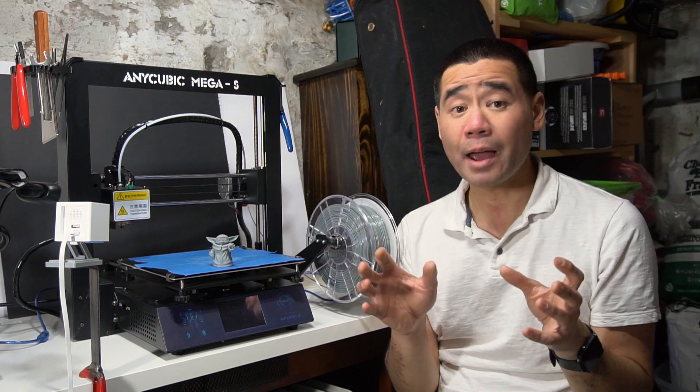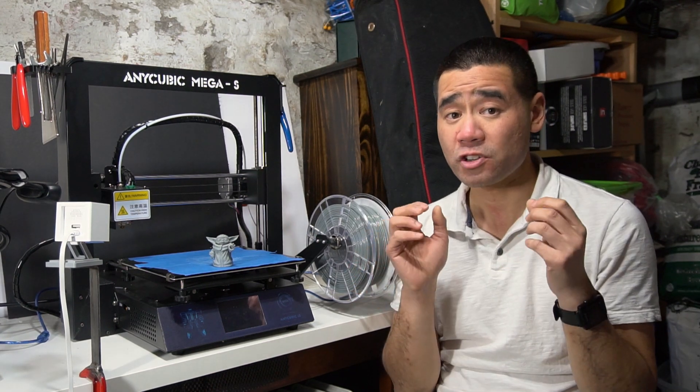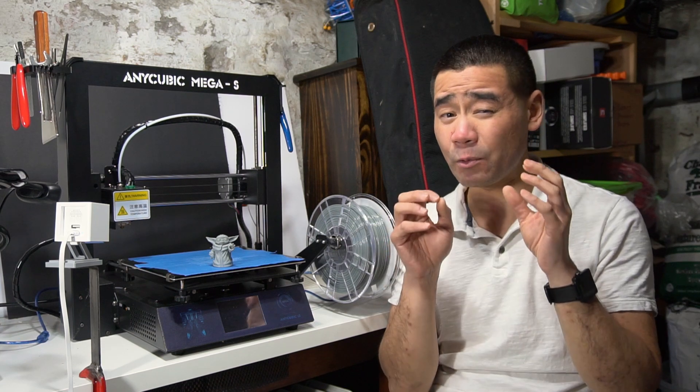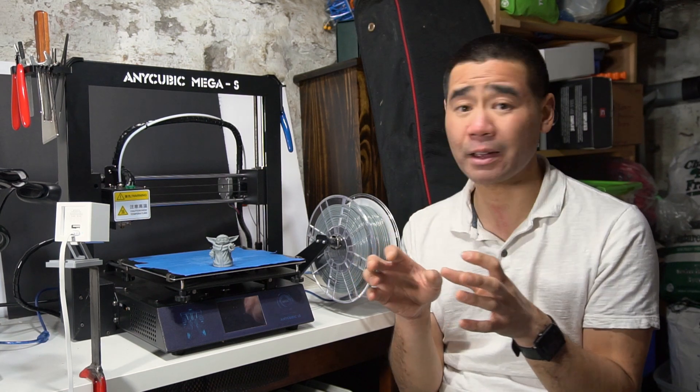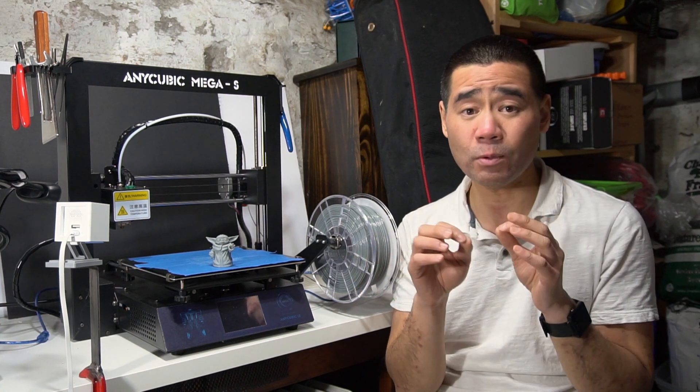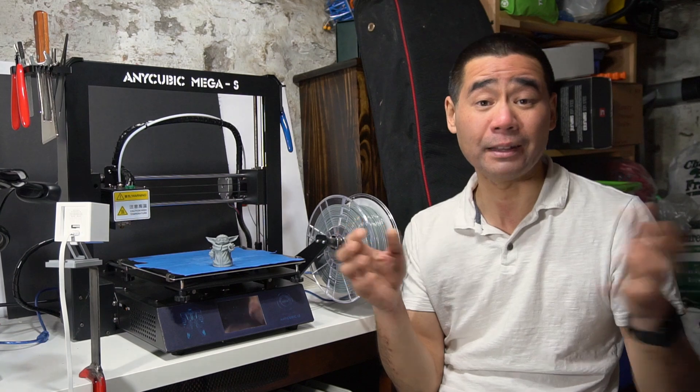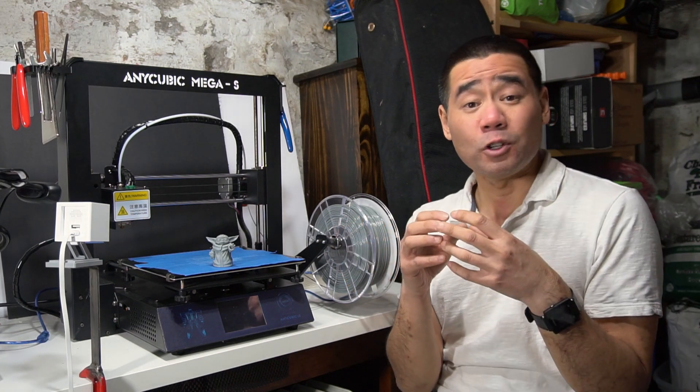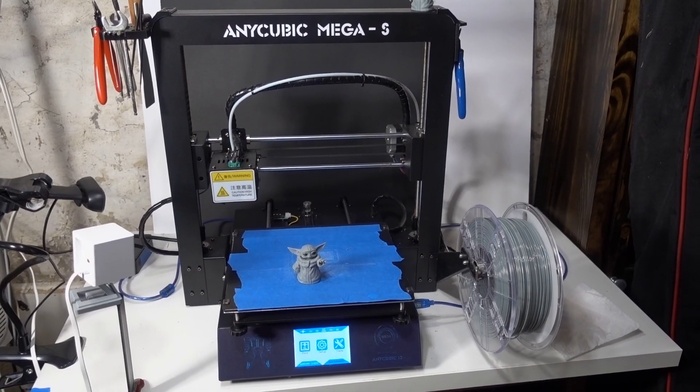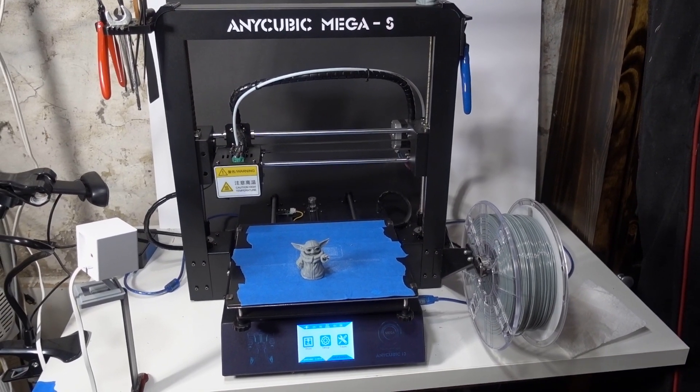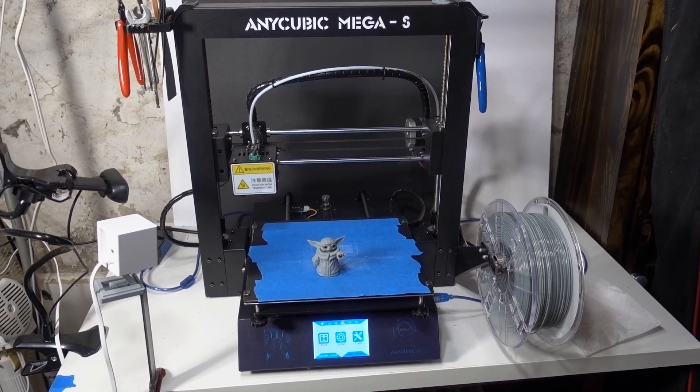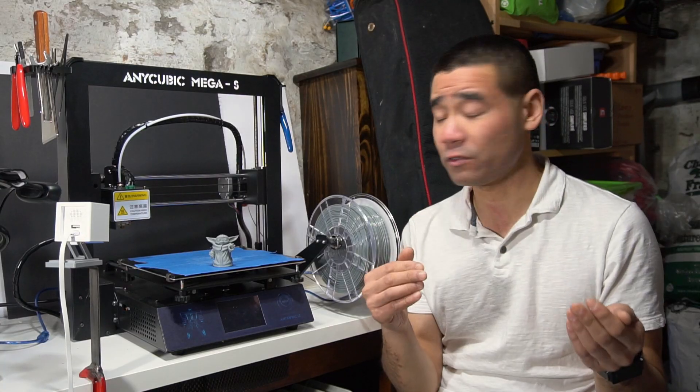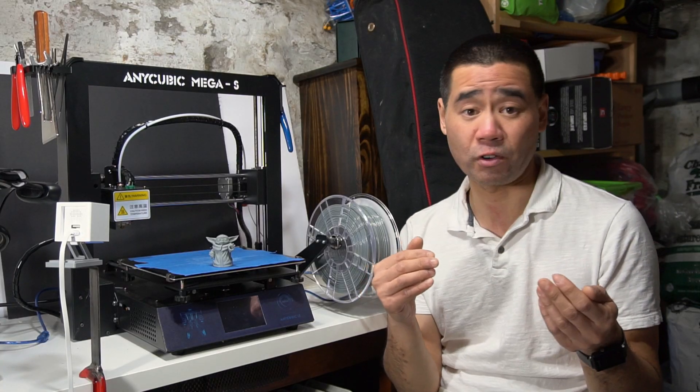So after nine months, my impressions of this printer is I'm still very impressed with it, and I would highly recommend it to anyone who's looking for a good budget printer that performs well and has good customer support from the manufacturer.